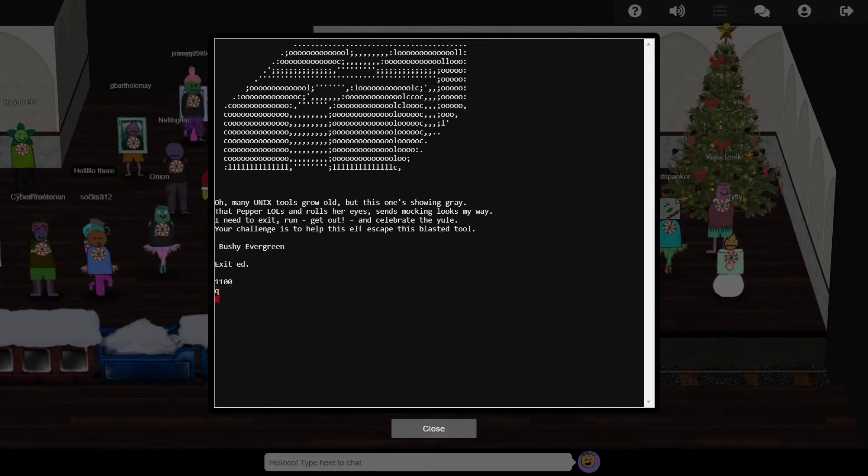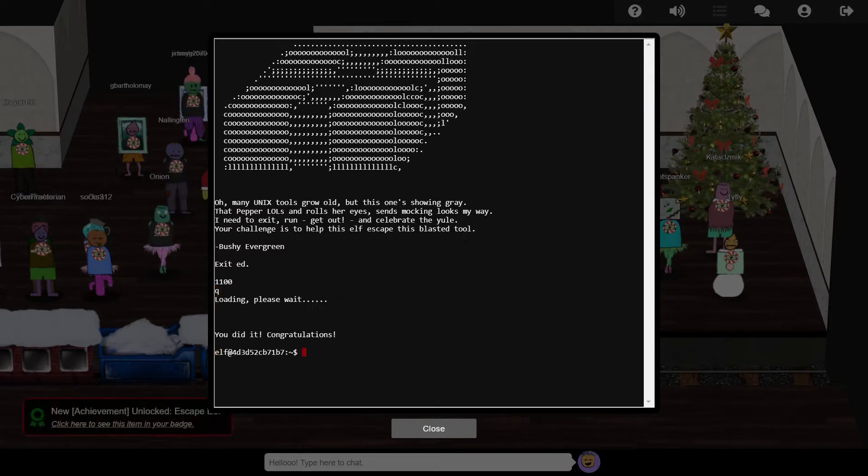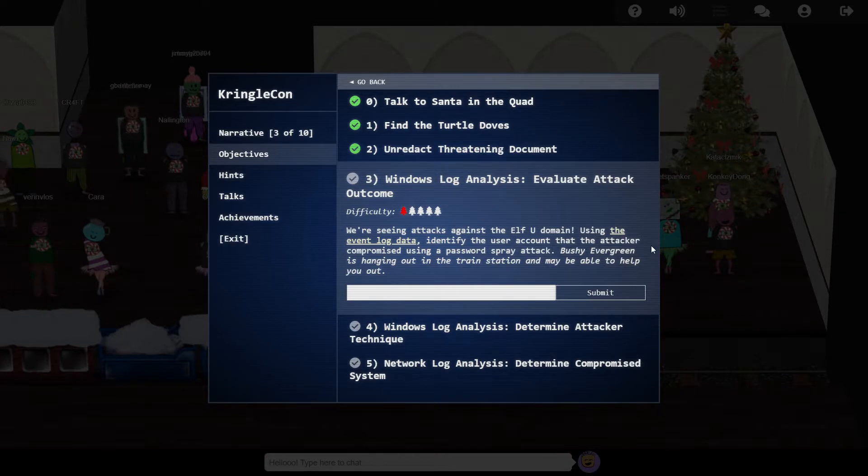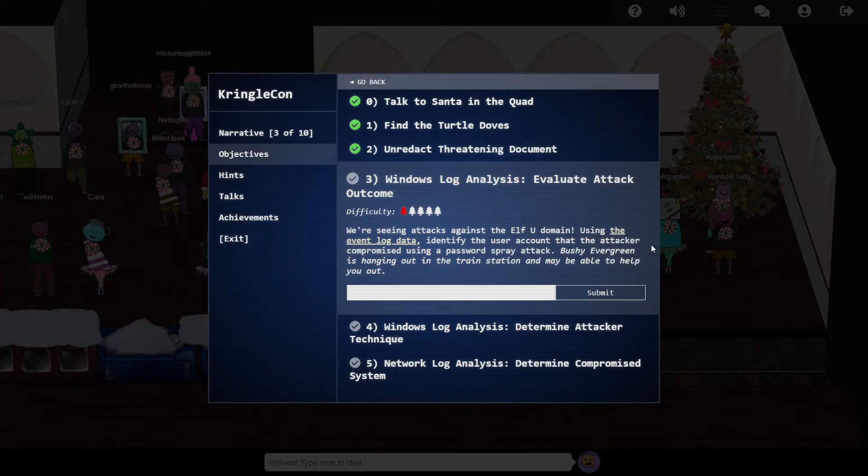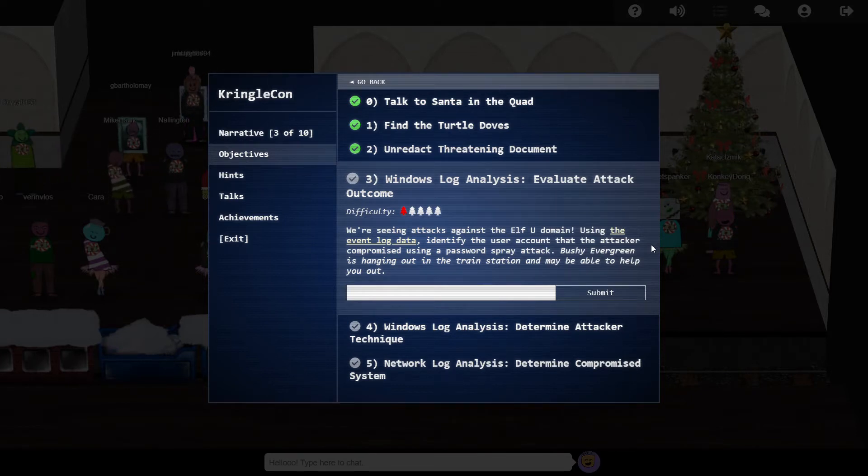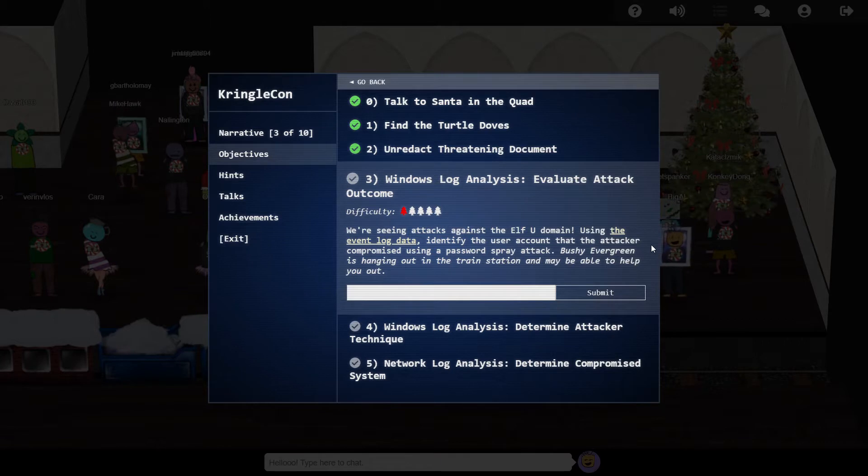With the terminal challenge complete, we can shift our attention to the main objective. We're given a Windows event log in EVTX format, and told that the Elf University domain has been subjected to a password spraying attack, and we're tasked with finding out whose username has been successfully compromised.